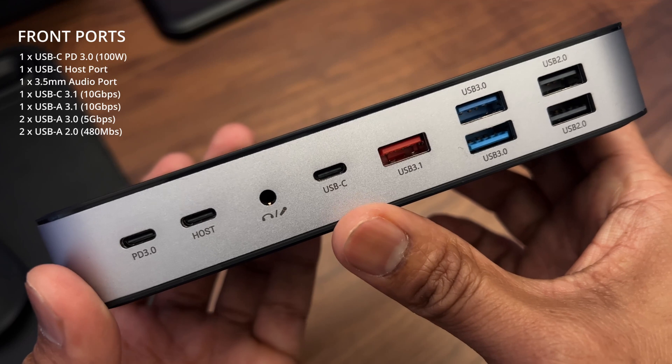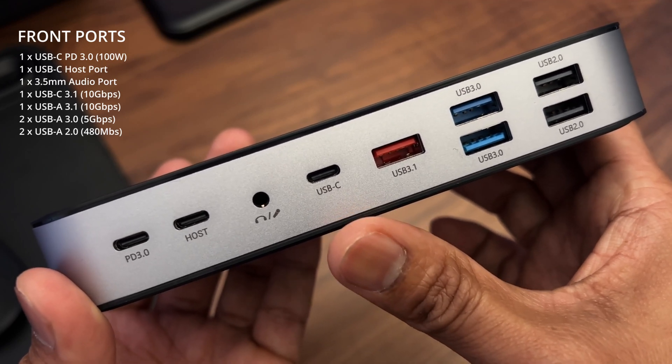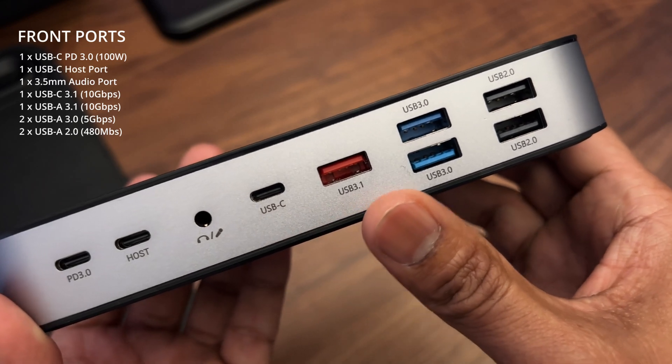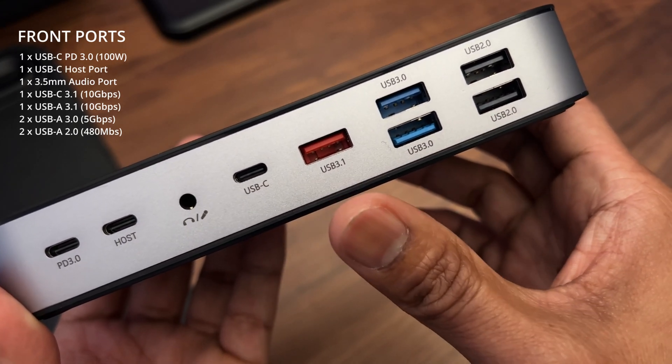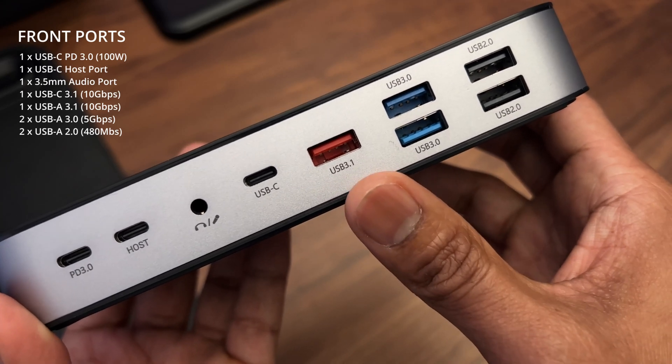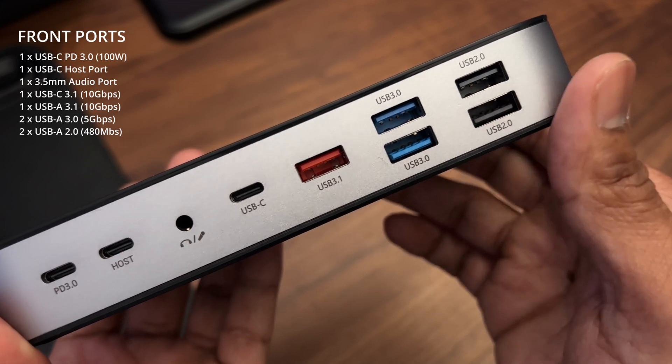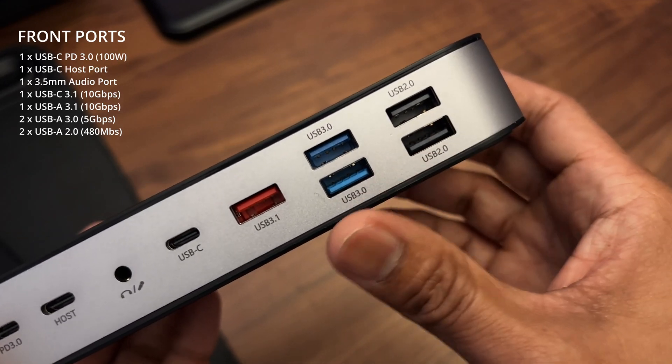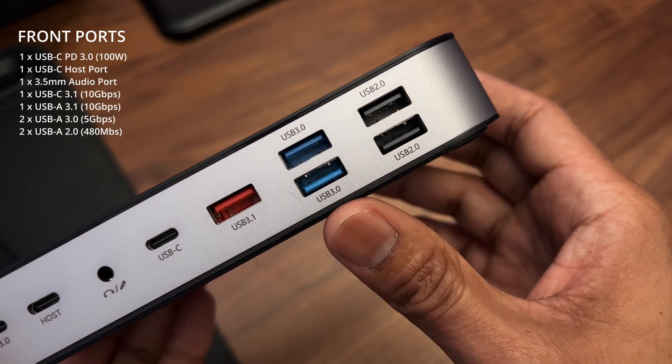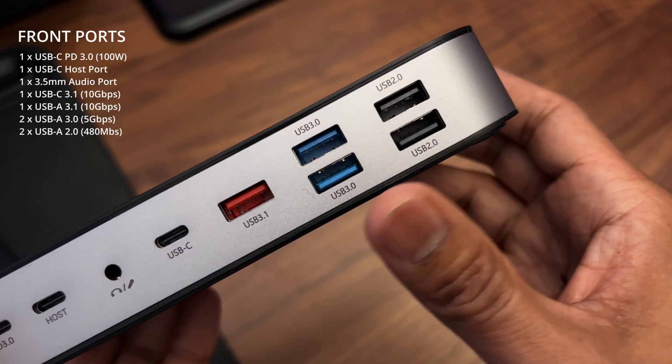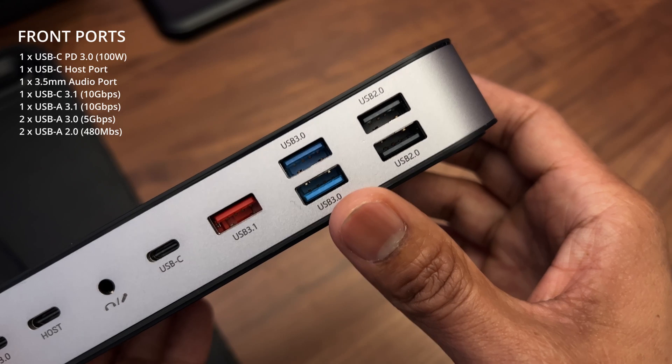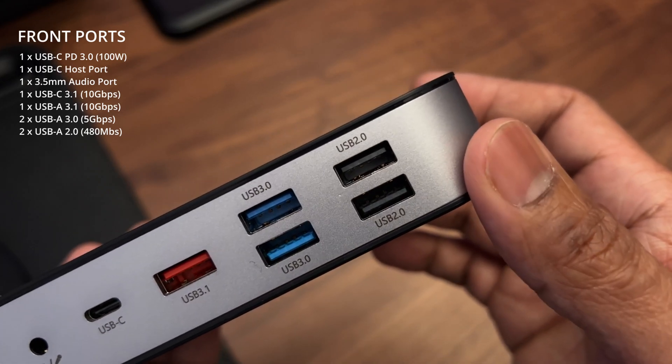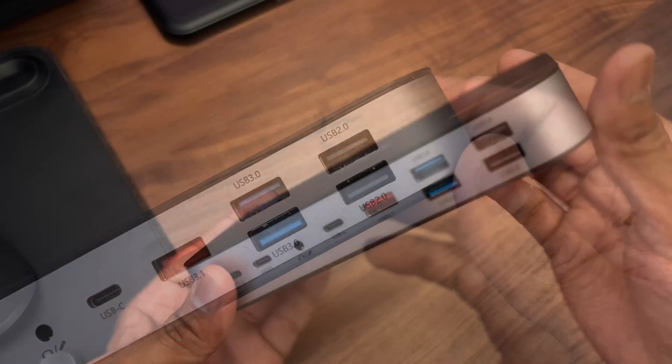Next there's a USB-A 3.1 port which also supports up to 10 gigabits per second at 7.5 watts. Then you have two USB-A ports, these are USB 3.0 and support up to 5 gigabits per second at 4.5 watts. And finally you have two further USB-A ports, these are USB 2.0 and support up to 480 megabits per second at 2.5 watts.